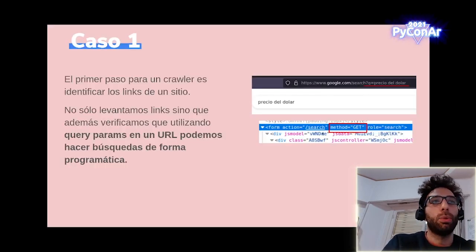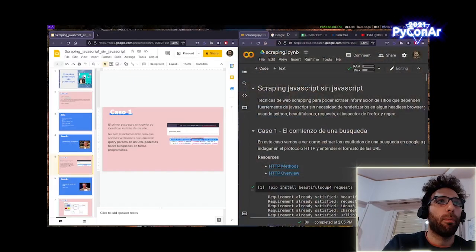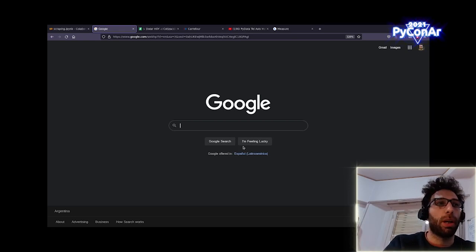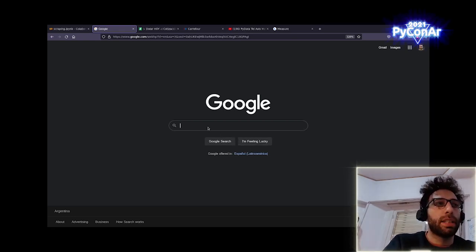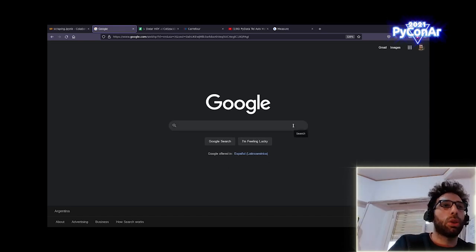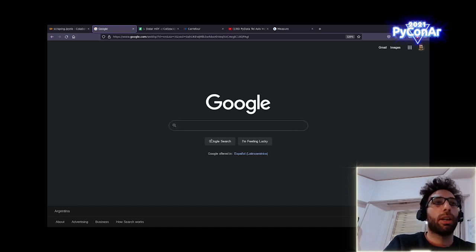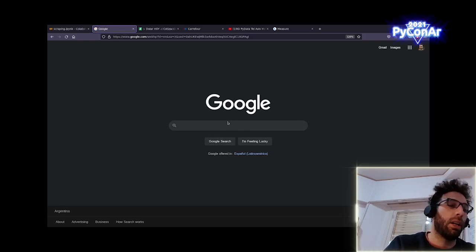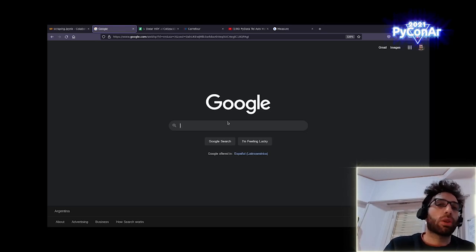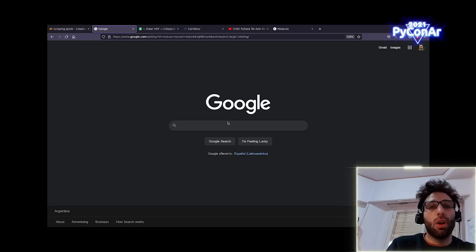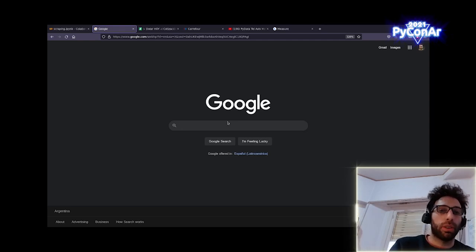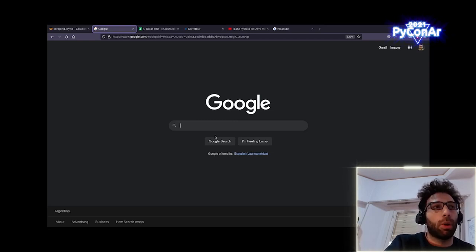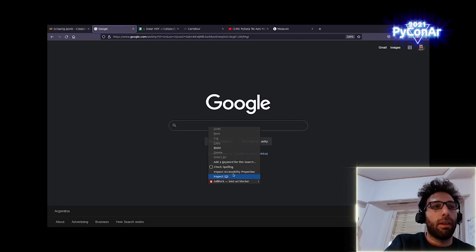En el caso uno, vamos a ir a Google. Generalmente los que tengan un poco de experiencia haciendo desarrollo web saben que este tipo de elementos están construidos a partir de formularios, un elemento HTML de tipo formulario. Esto pasa tanto para este tipo de inputs como buscador, pasa en los formularios de login de una página. Generalmente, como son datos que se van a estar enviando a un servidor, uno está acostumbrado a utilizar post porque está enviando información. Ahora, el caso de Google es contraintuitivo porque ellos no utilizan un post, sino que van a estar utilizando un get.